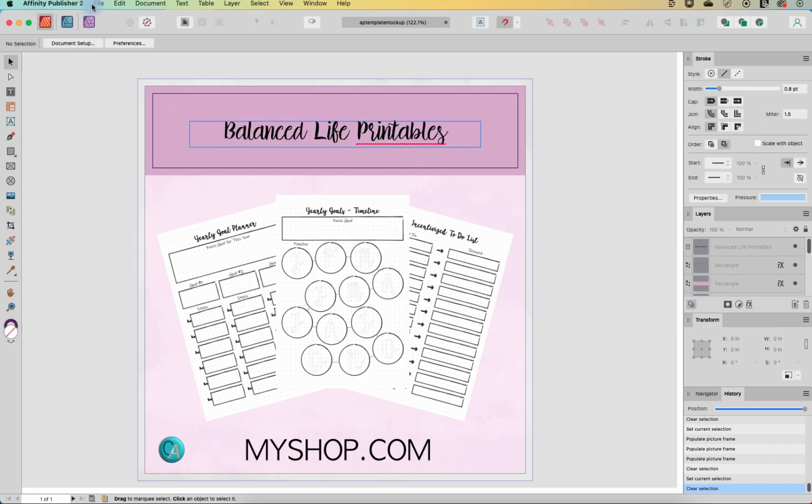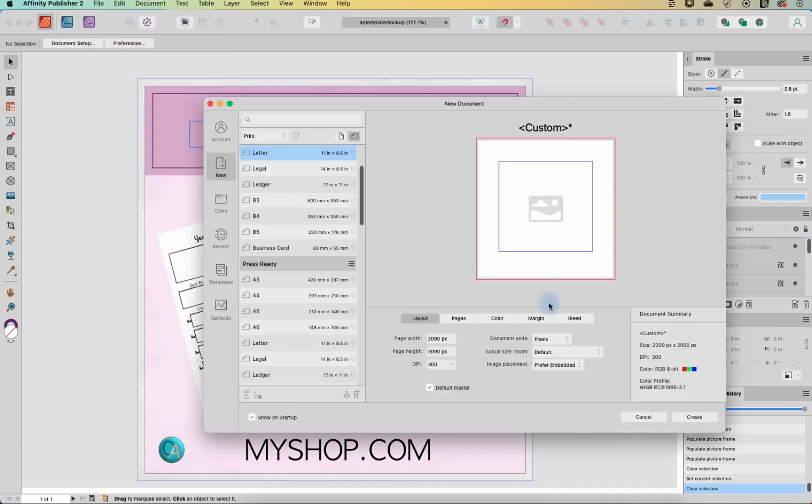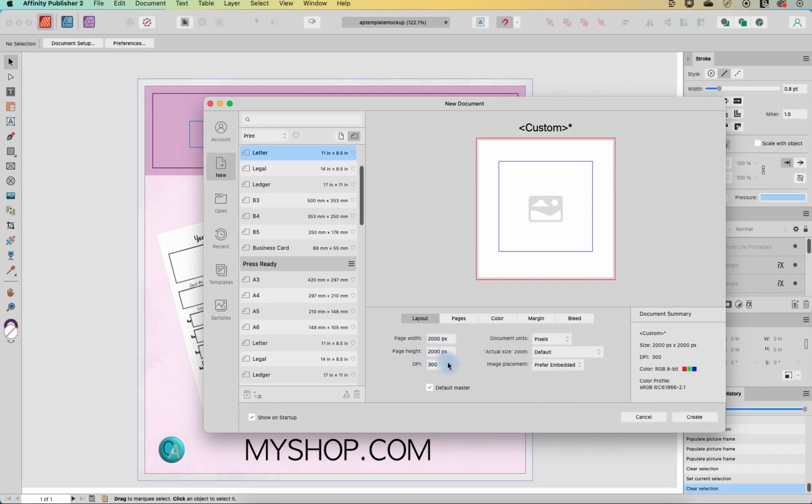I'm in version two of Affinity Publisher right now, and I'm going to go file and new to create a new file. I want to make this 2000 pixels by 2000 pixels. If you need to, you can change your document units here to pixels and then enter 2000 by 2000.